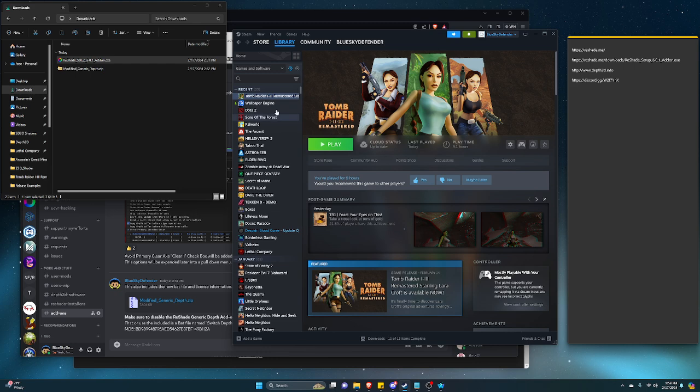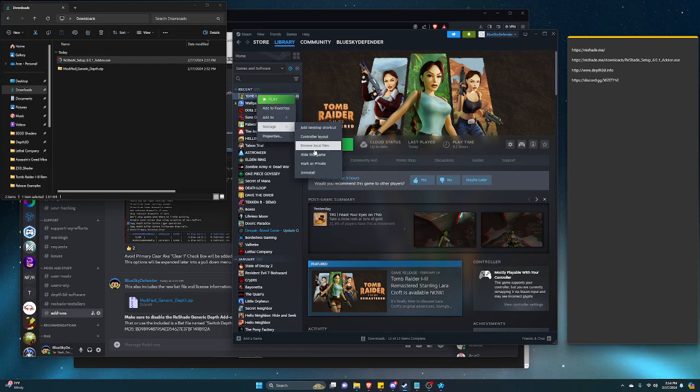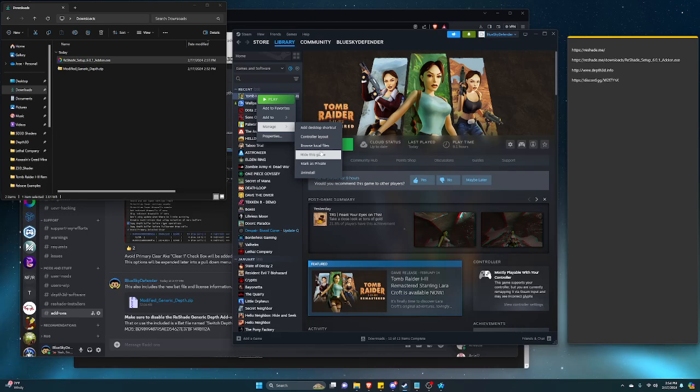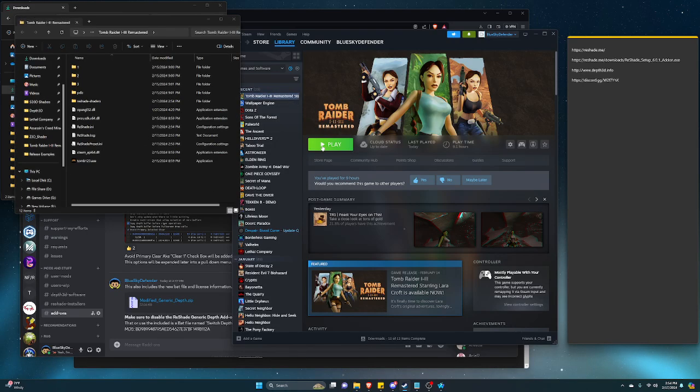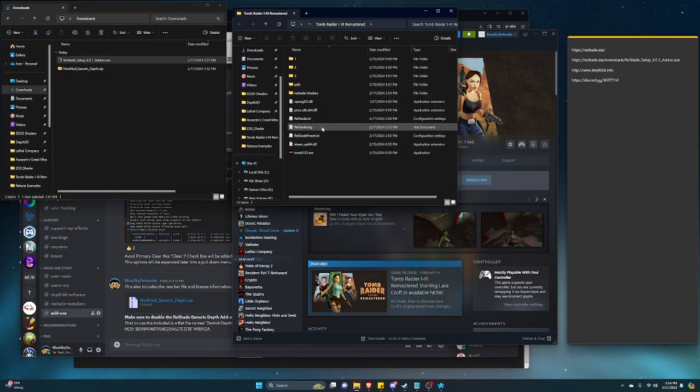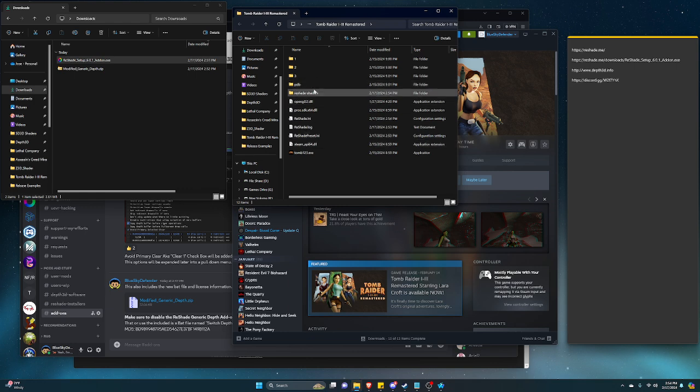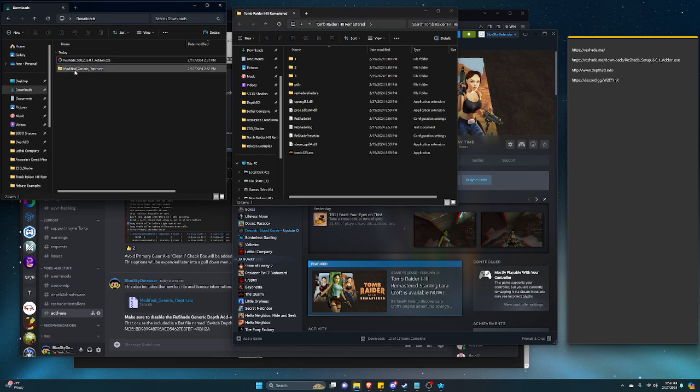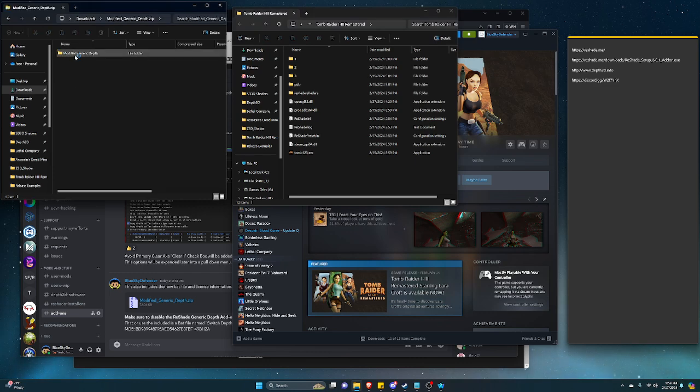So that should be installed in the game. You right-click on this, click on manage, click on browse local files, and you'll see these are already installed. But remember how I had you download the modified generic depth buffer thing? So open that.